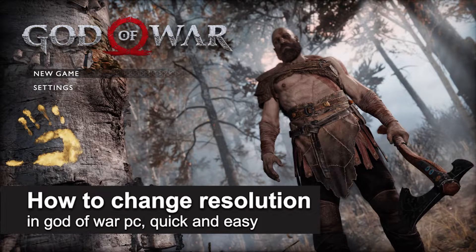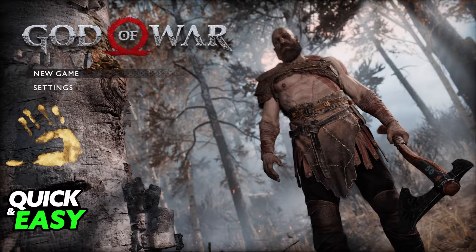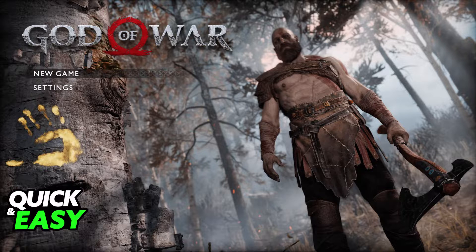In this video, I'm gonna teach you how to change your resolution in God of War for PC. It's a very quick and easy process, so make sure to follow along. First, I recommend that you do this on the main menu, but you can also access the display settings and change your resolution even if you are inside of the game.